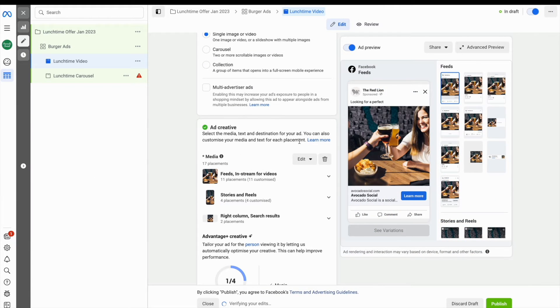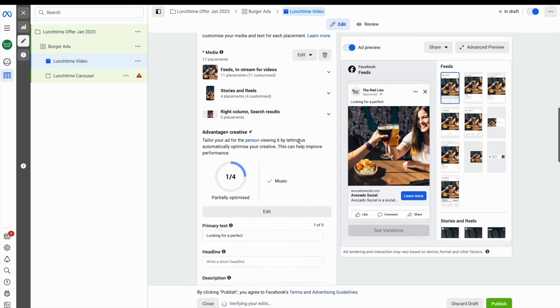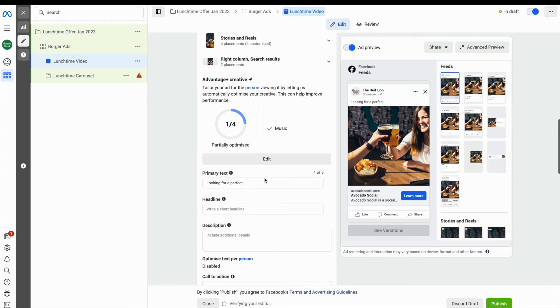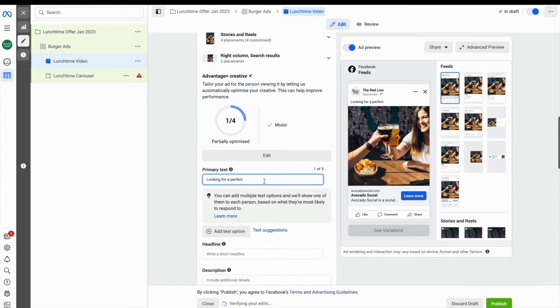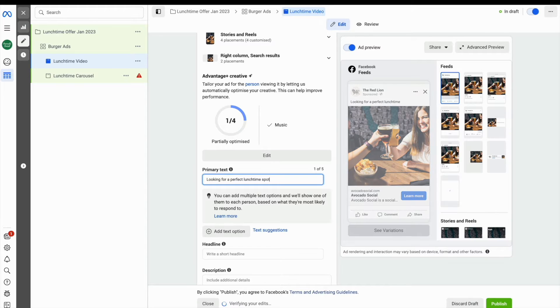The Ads Manager dashboard is where you set up your campaigns, you decide on who you're going to target, and you design your adverts.